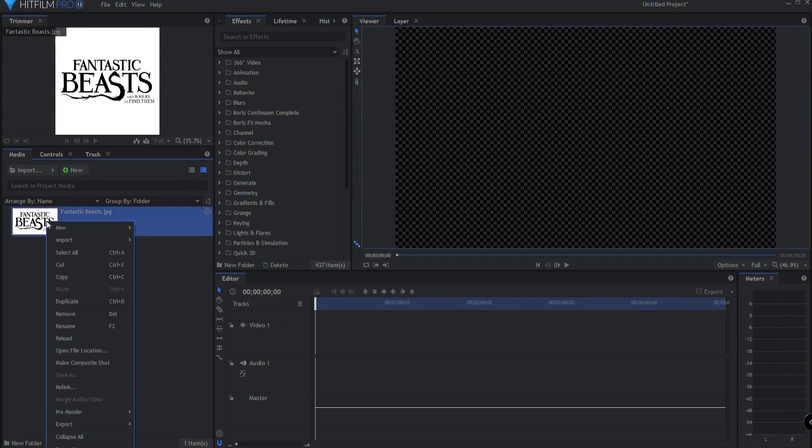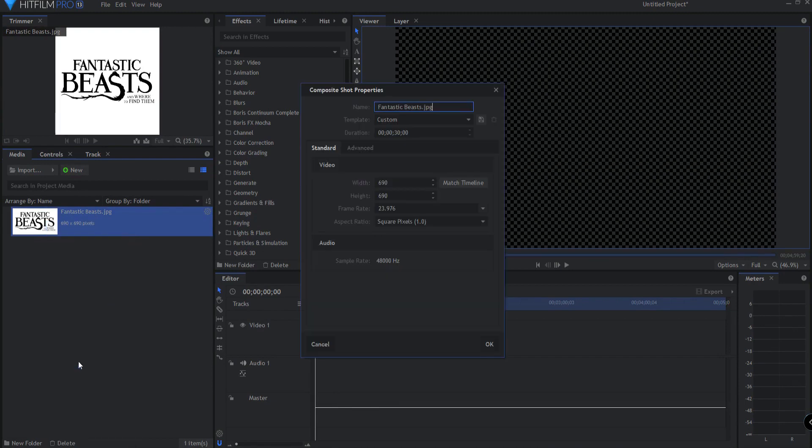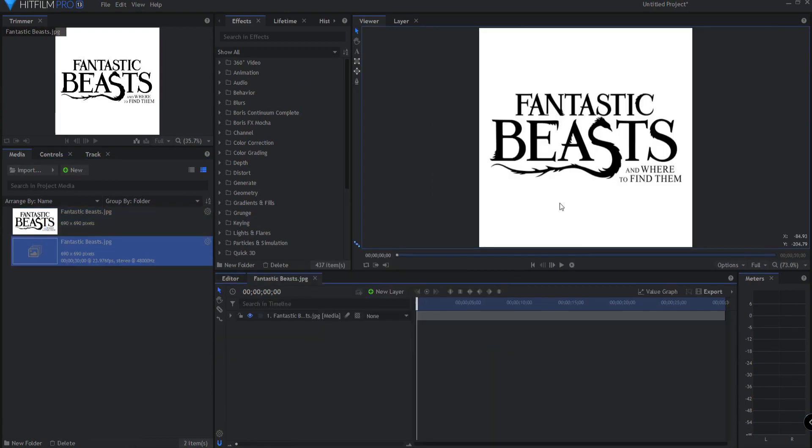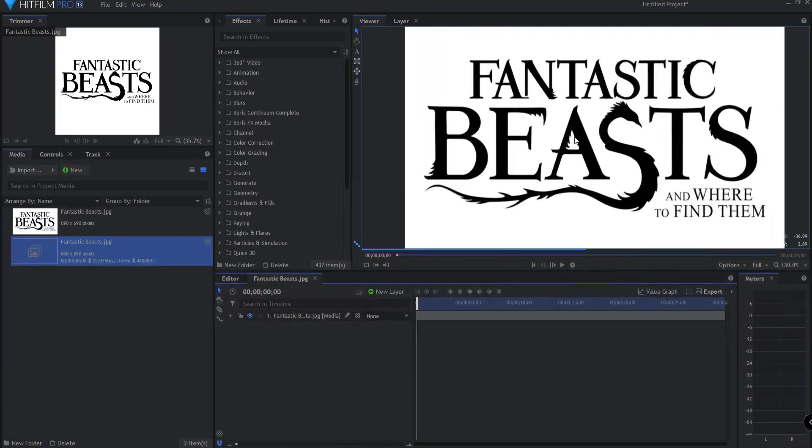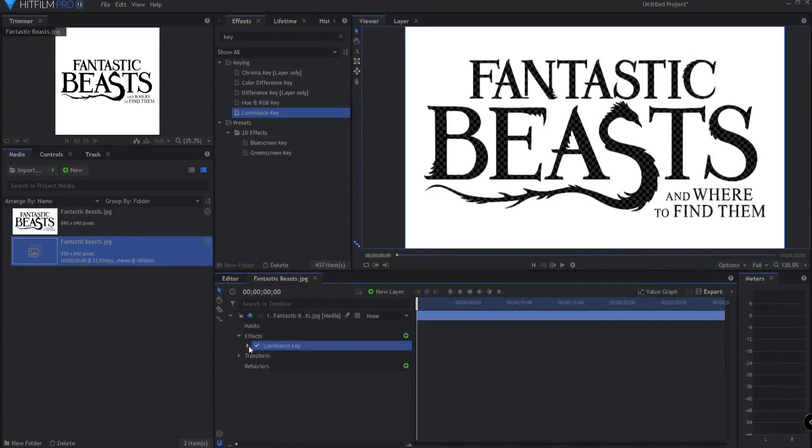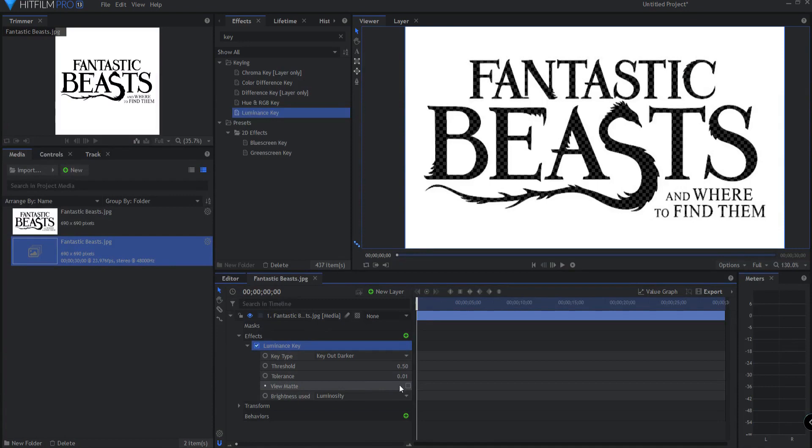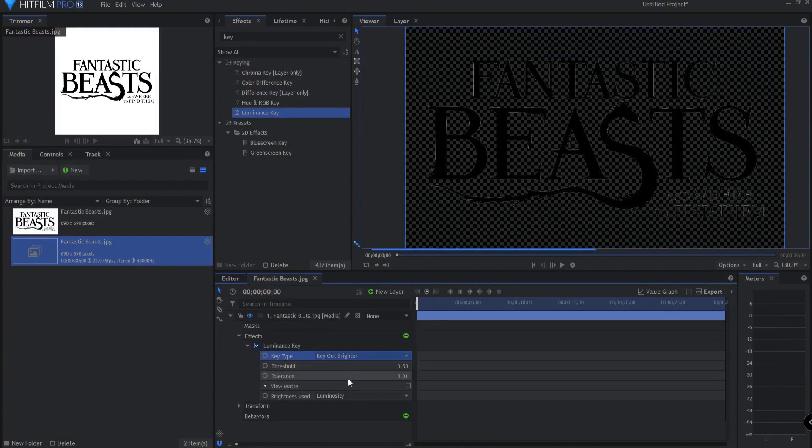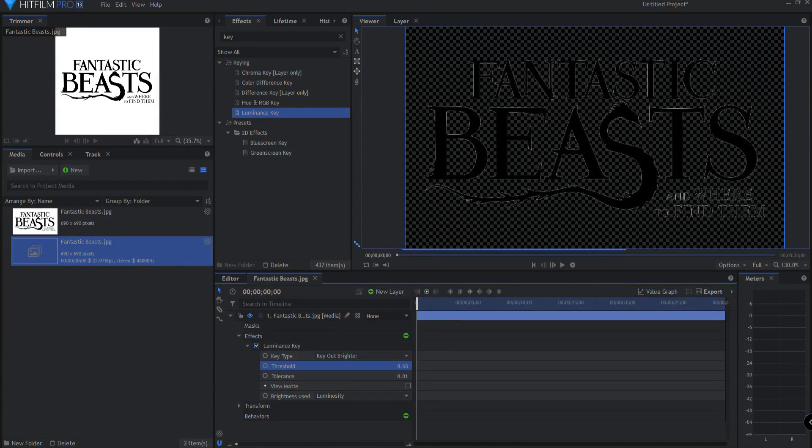What I'm gonna do is right click on this and say make into a composite shot. Click OK. I will need to remove the white background so I will do that by using a luminance key. I think a luminance key probably will be best. Laying it on there I will just key out the brighter part and I might want to up the tolerance just a little bit.